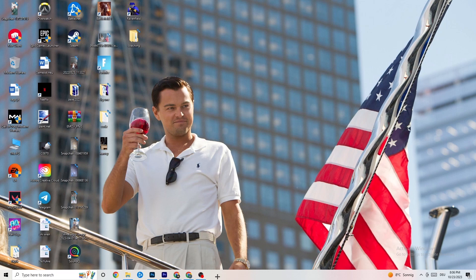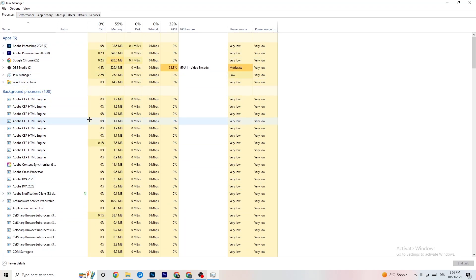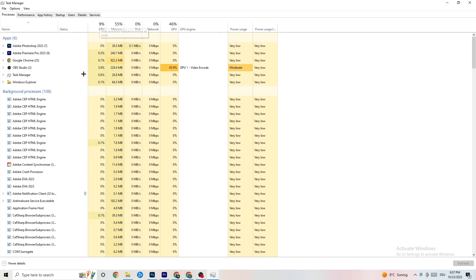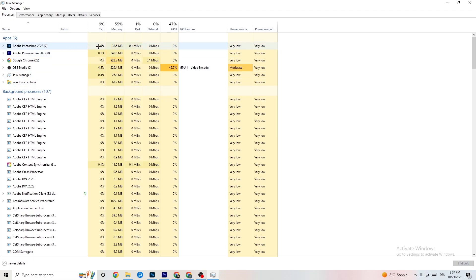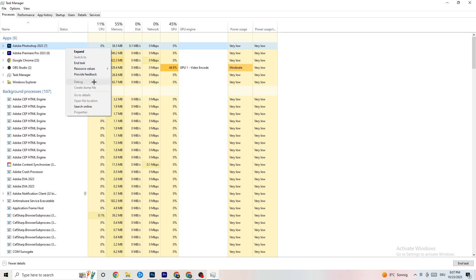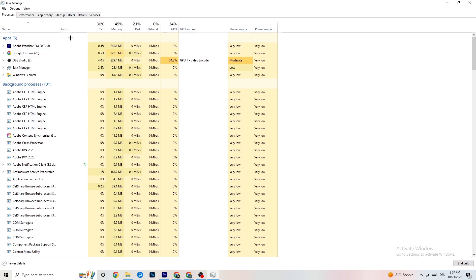The next step: right-click the taskbar and open Task Manager. Go to the Processes tab in the top-left corner. You'll see CPU usage, memory usage, GPU, and network. End every task that is using too much CPU or GPU — not just apps but also background processes. Right-click the offending process and click 'End Task.' Repeat this for every program showing high usage highlighted in yellow or red.